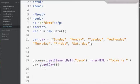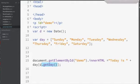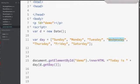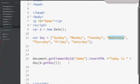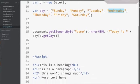d is my object right here and getDay, open close parentheses, that's a function that returns numerically what day of the week it is. Well Wednesday's a three. Now day sub three refers to that element in position three of our list, and when you run it that's what's gonna happen.